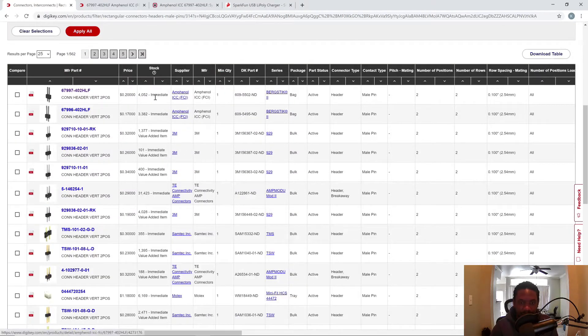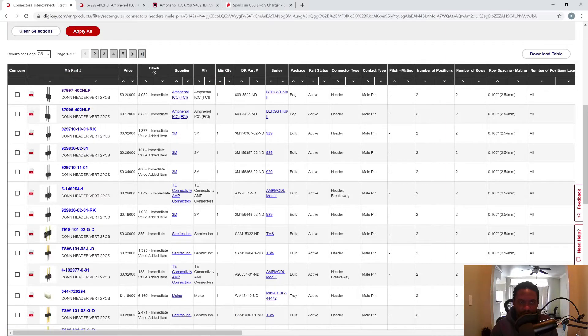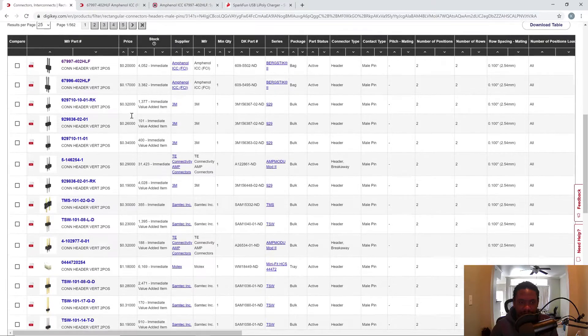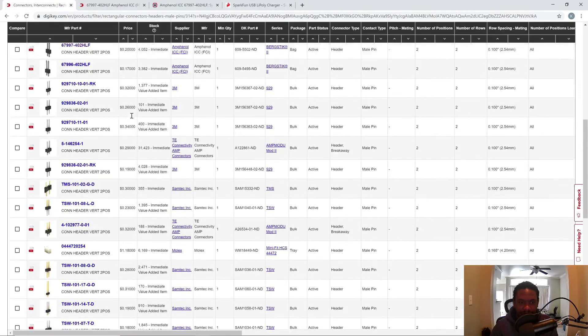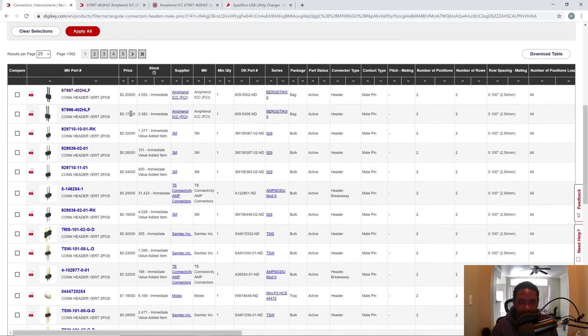And I found the first one at 0.2 for the price, like 20 cents. There are cheaper ones, like 17 cents, but I'll just go with this one.